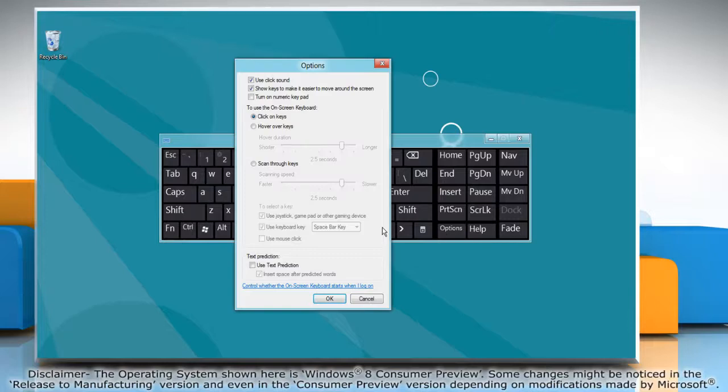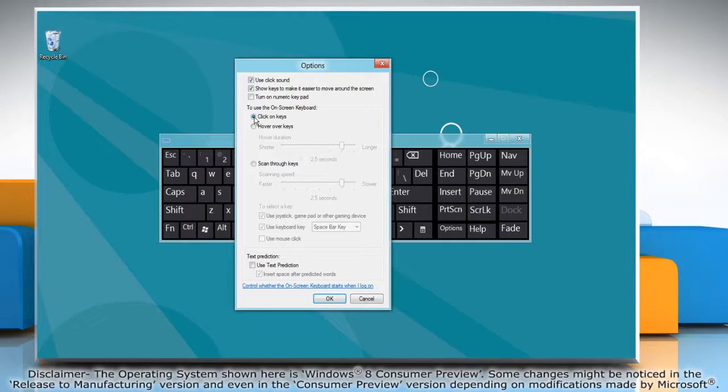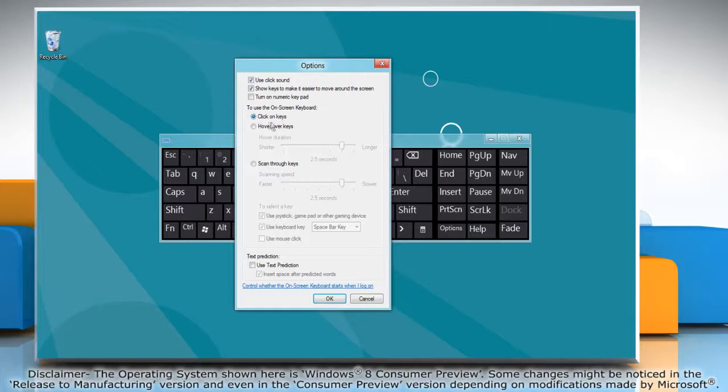Click on the options button and then under to use the on-screen keyboard select the mode you want. Click on keys. In clicking mode you click the on-screen keys to type text or hover over keys.